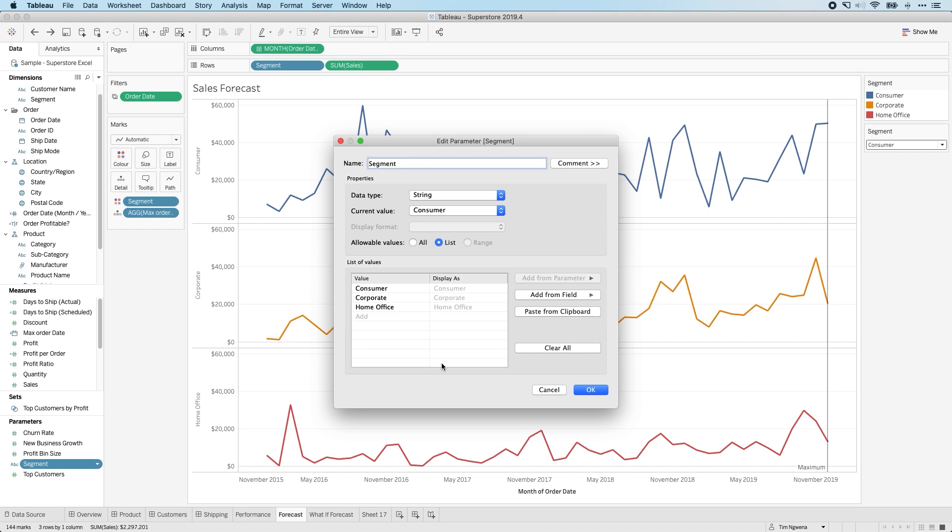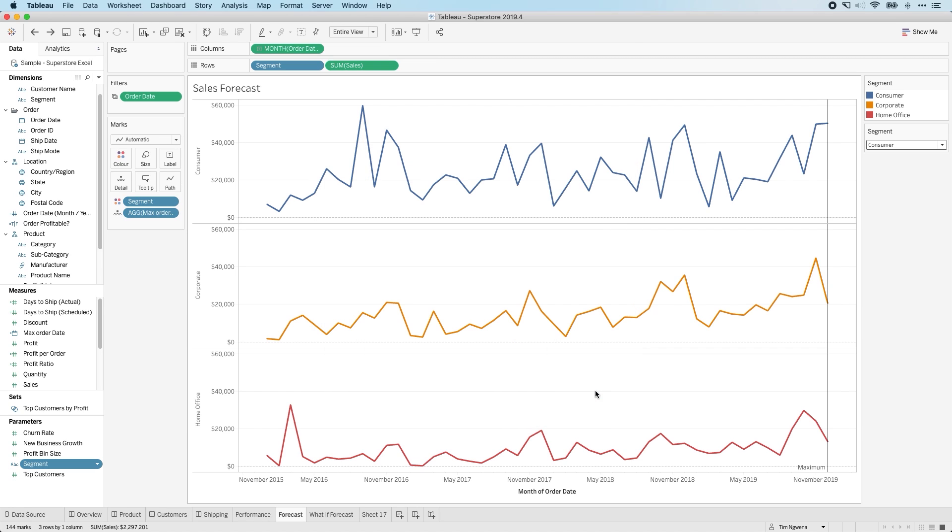Now, one of the big problems has always been that once you've done this, when you open the workbook again, let's say the data has been updated, these values haven't updated. And so what you've had to do is either get someone to go in and manually update this field, or rely on a filter to do the same thing.